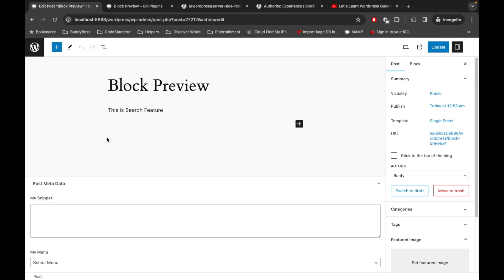This is how block preview works. By the time we develop our custom block further, we will have the actual output. I hope this video gives you a good idea about block previews in the block editor. If you have any doubt or question, please write it down in the comment section. Thanks for watching!